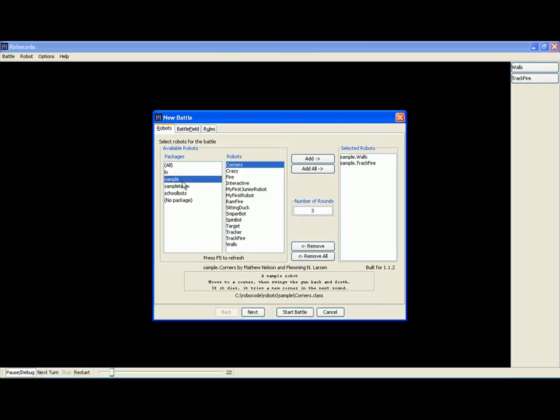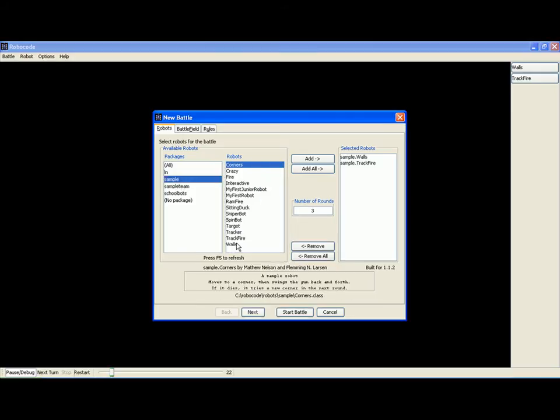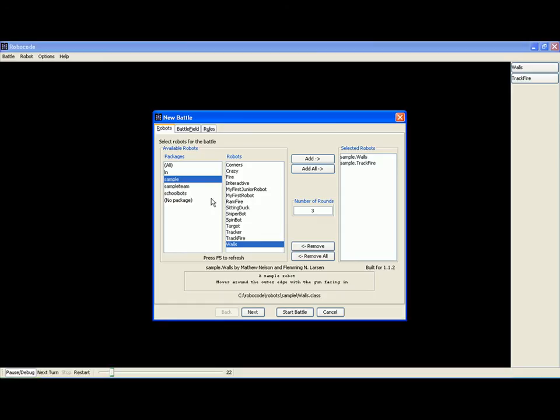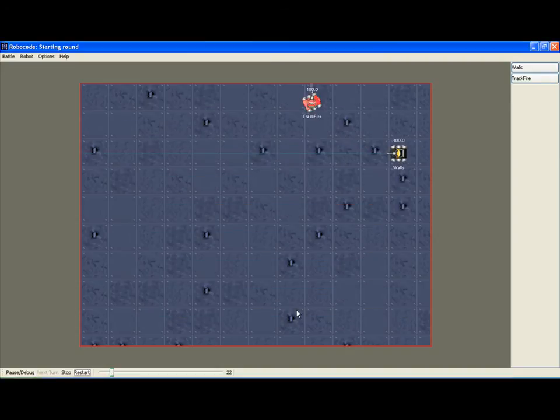In this battle, Walls actually is from the sample package. So we select Walls, we add it, and we also select Track Fire, and we start the battle.